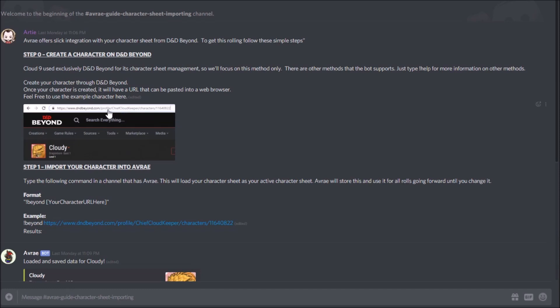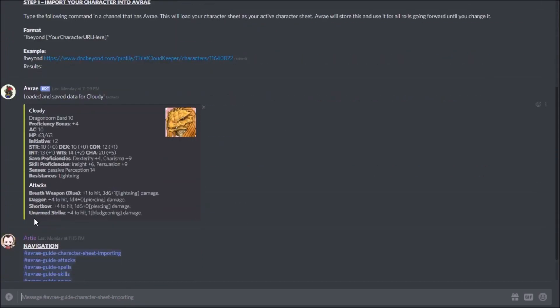When you create a character on D&D Beyond, the URL you use to view your character sheet is what you'll want to copy. I made a character called Cloudy — he's a bard — and I have this URL at dndbeyond.com slash profile slash a bunch of stuff that shows your character. You copy that and type this simple command into Avrae: exclamation point beyond, space, then paste the URL. When I did that, I got back a nice stat block for my character, their portrait, and information about what they can do.